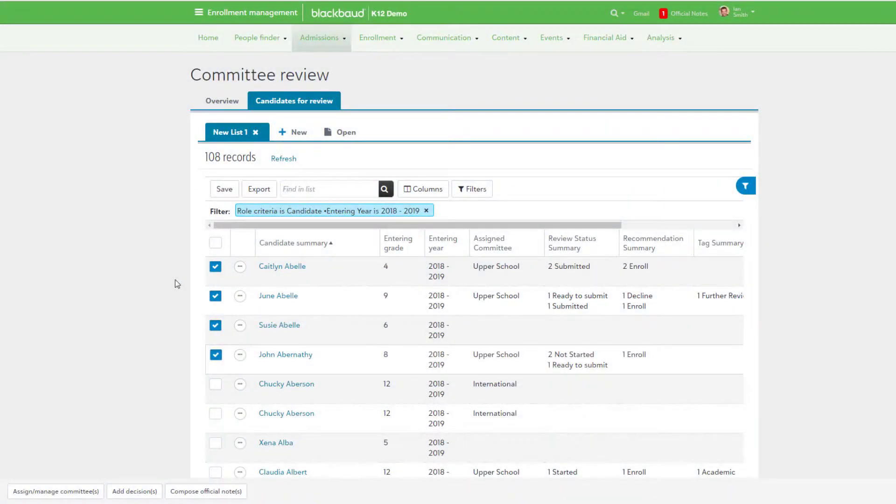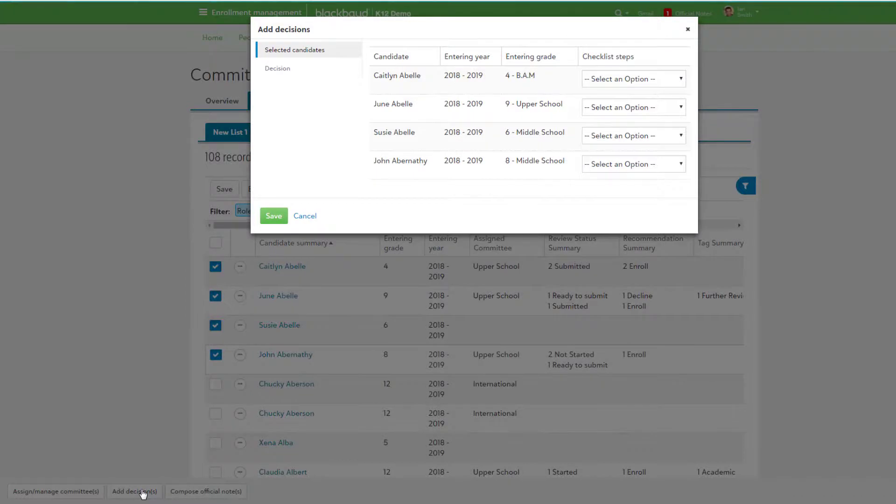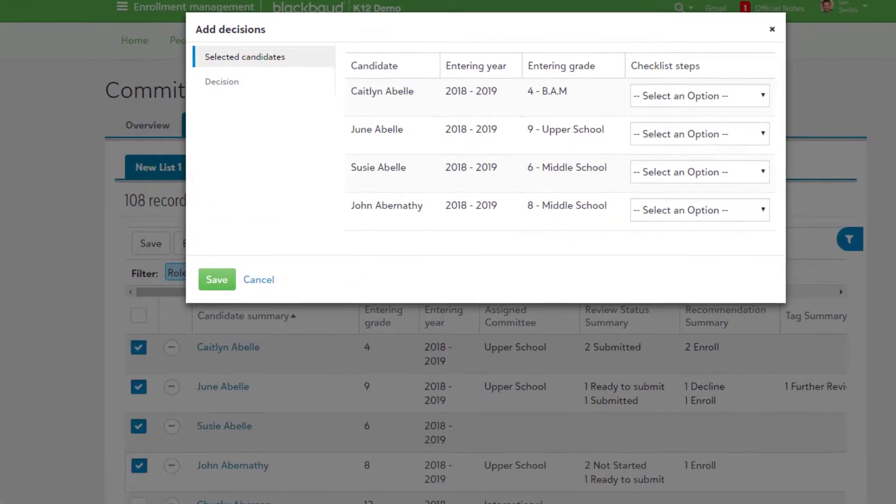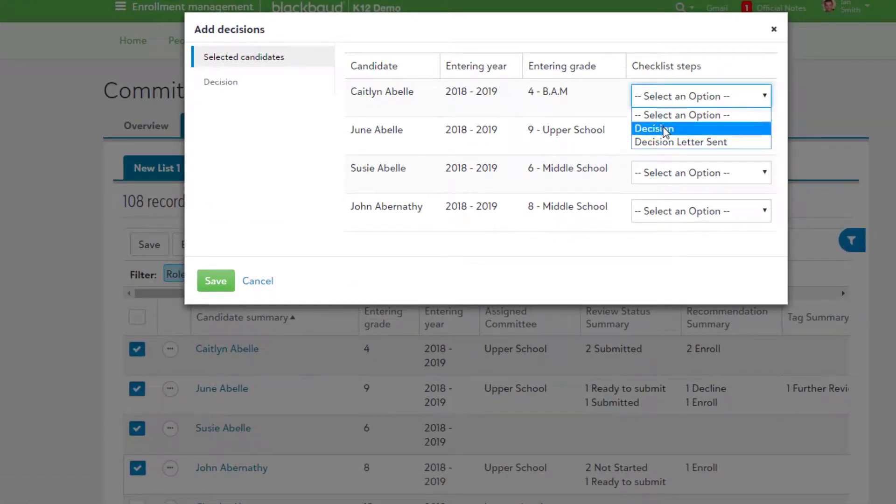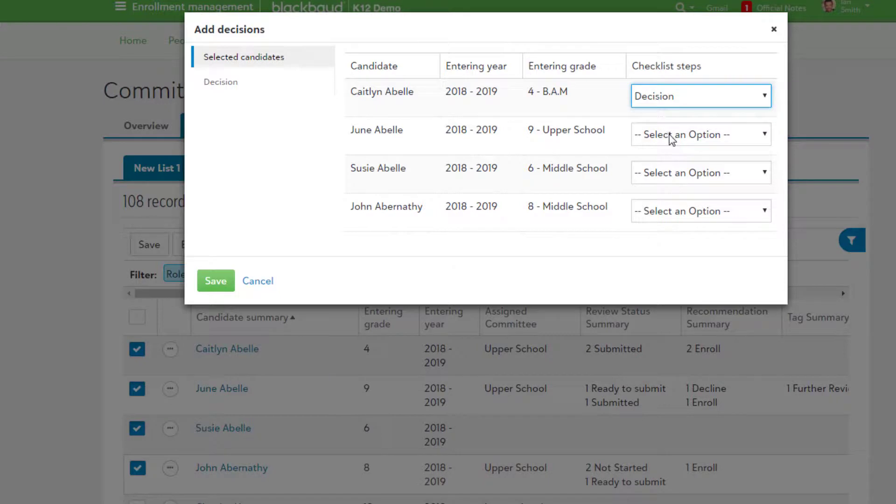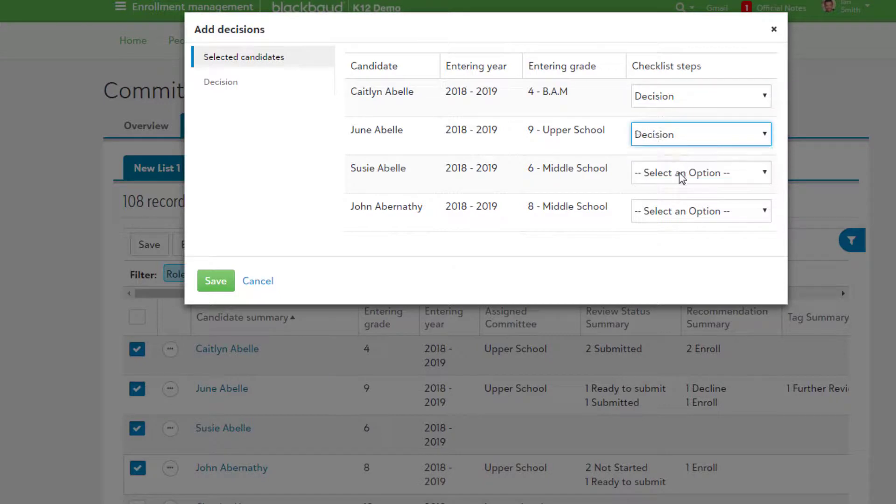Keep in mind that if you're adding a bulk decision for multiple candidates, this becomes a two-step process. Before making a decision, you'll first need to confirm the proper checklist step for each selected candidate, as they have their own individual checklists.